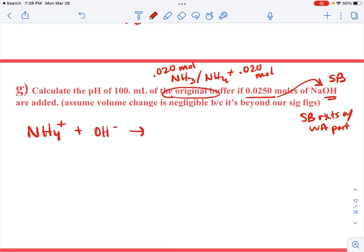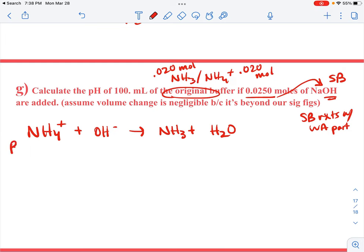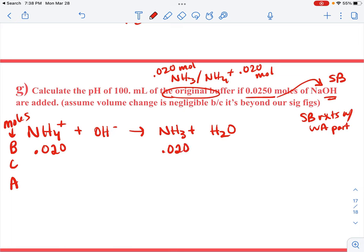A strong base reacts with the weak acid part of the buffer, which is ammonium. Write the one-way equation: NH₄⁺ plus OH⁻ gives NH₃ plus H₂O. This is the one-way equation for the reaction of the buffer with the strong base — this is always your first step when adding a strong reactant.